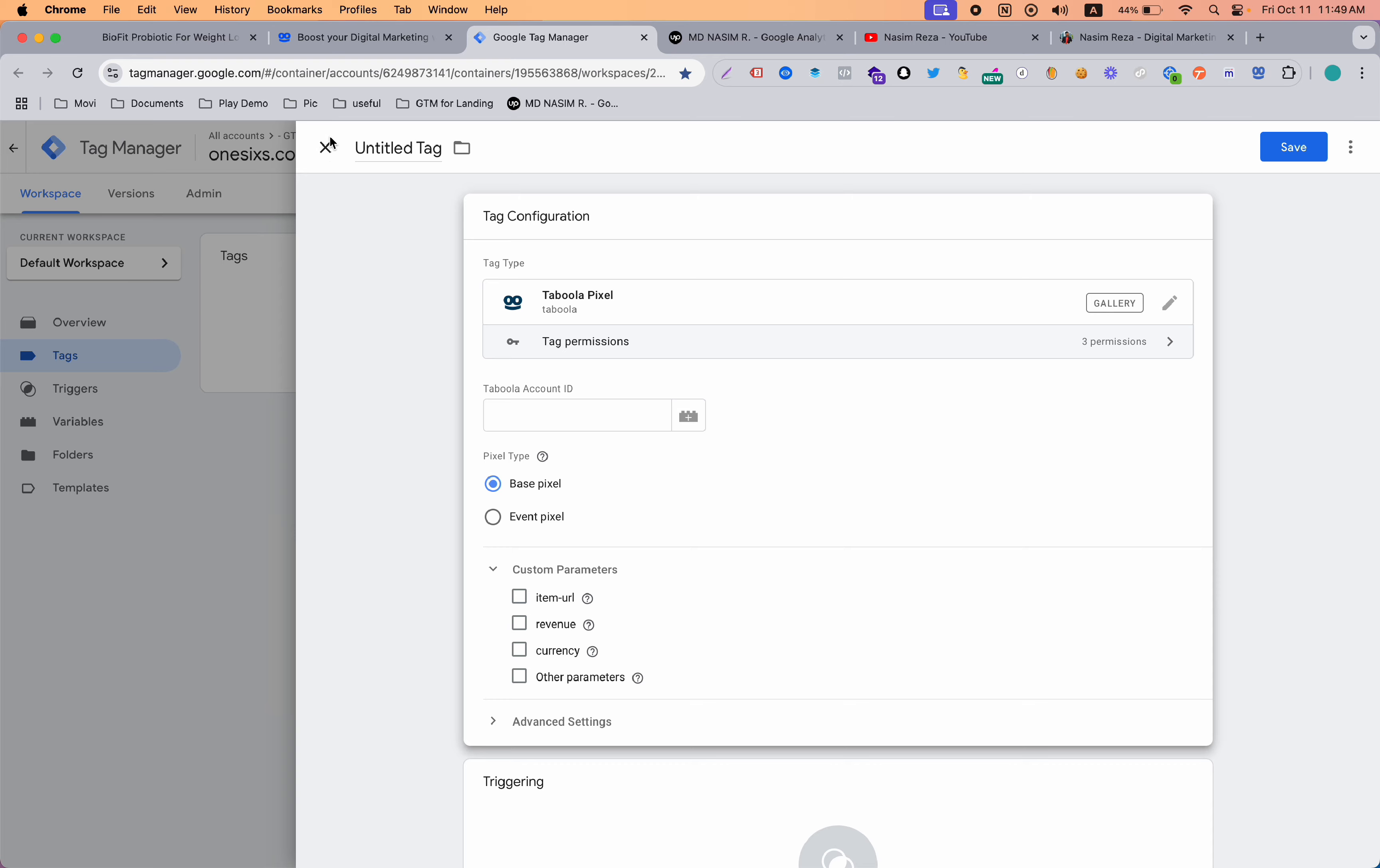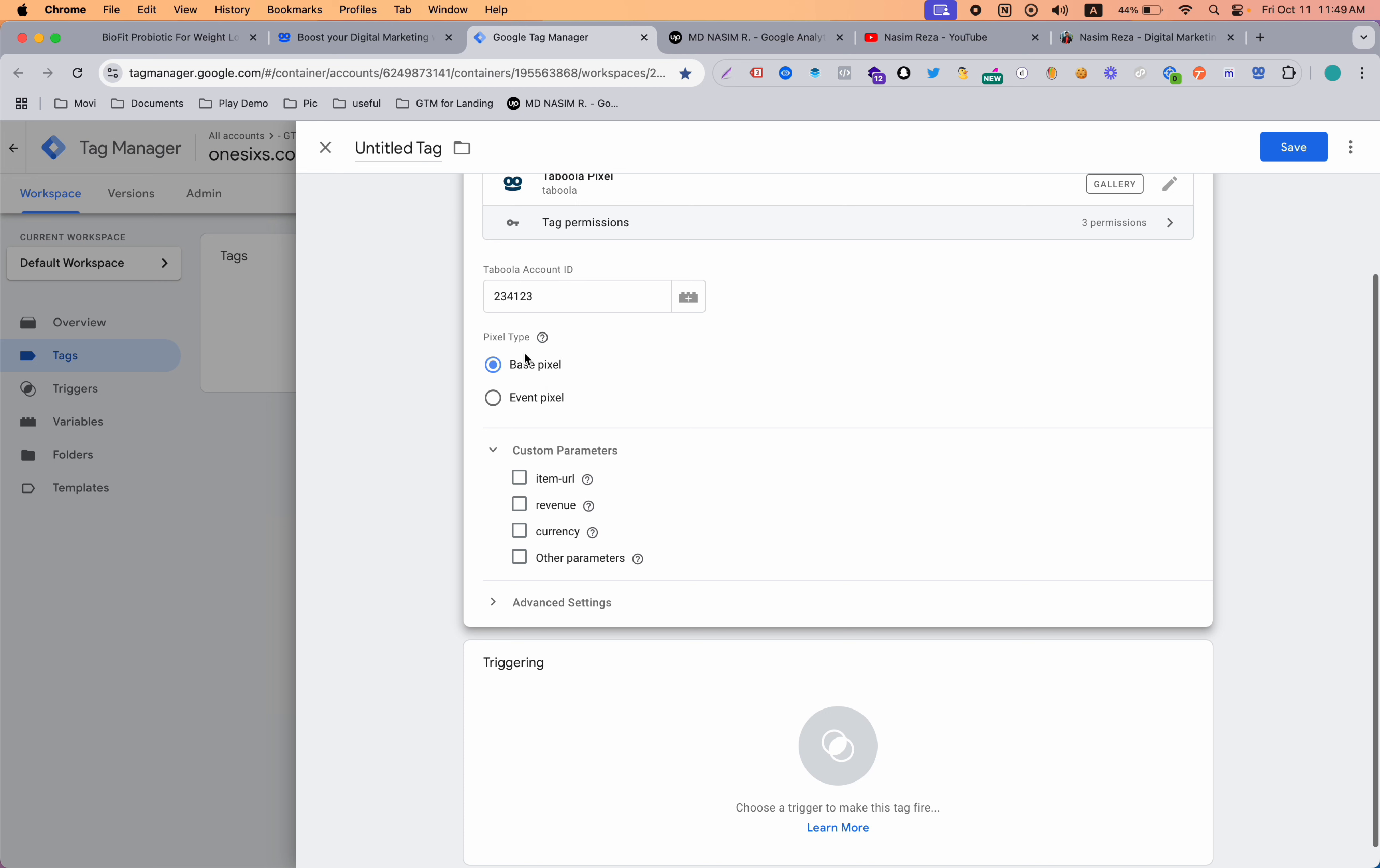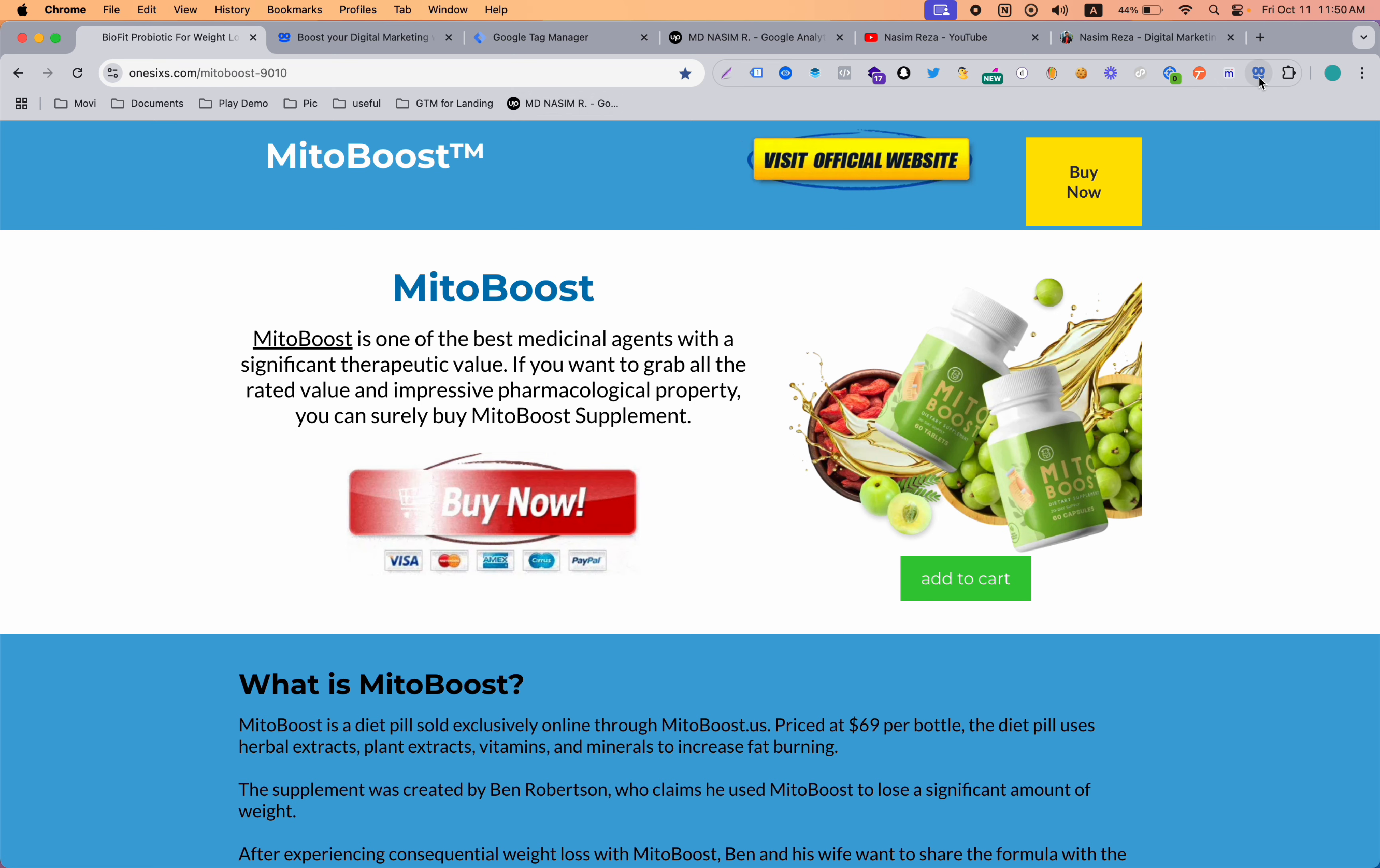You can see that Taboola pixel is now here. For example, if I go to new and hit the tag configuration, you can see the Taboola template is here. Just select that and you need to pick your Taboola account ID. When you open your account on Taboola you will get an account ID. Simply paste it here. You can see here are two options: base code and event pixels. First of all we need to input the base pixel because this is important. Base pixel will trigger on all pages. This is the basic connection to Taboola ads and our pixels. Now save it. This is the base pixel connected to Taboola.